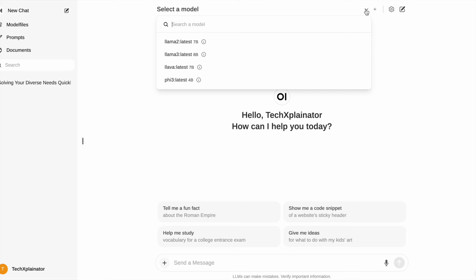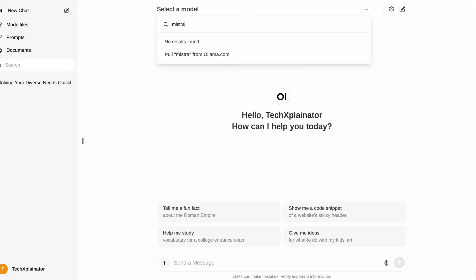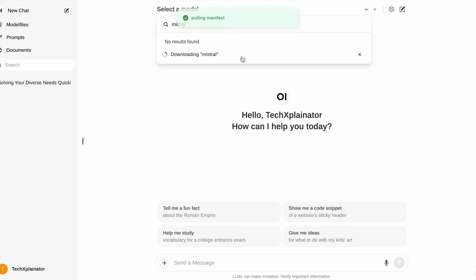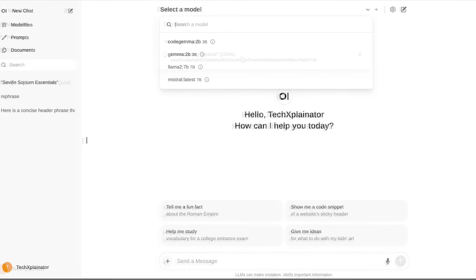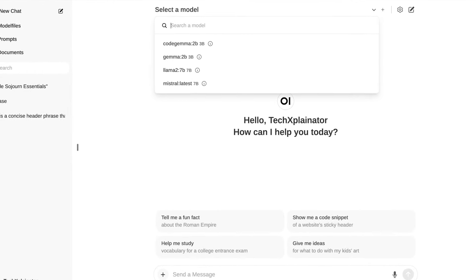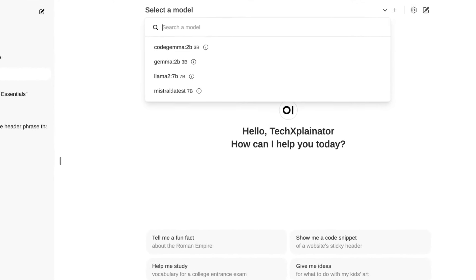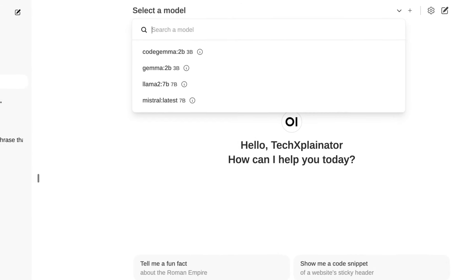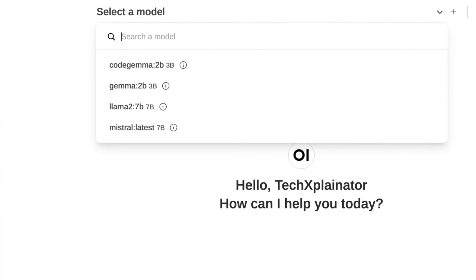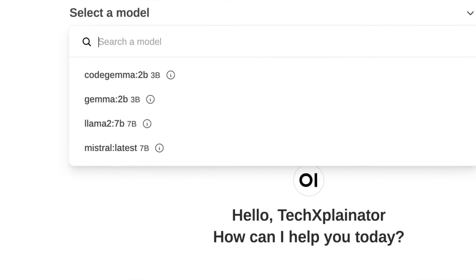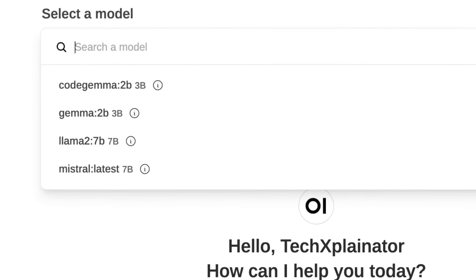For example, let's say I want to find the Mistral model. I can simply type Mistral into the search bar and OpenWeb UI will display an option to pull Mistral from olama.com. This means that the model will be downloaded directly from the Ollama website to your local machine via the Ollama application. This process may take some time to complete. Once it's finished downloading, you'll see the newly added model listed in the drop-down menu as a potential choice for your AI-powered chat session.